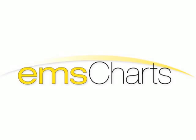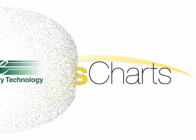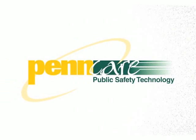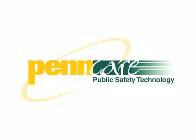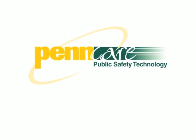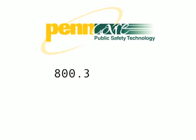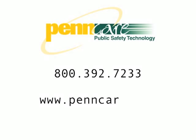To learn more about EMS Charts, or to check out our selection of EMS supplies, give us a call at 1-800-392-7233, or visit us on the web at www.penncare.net.